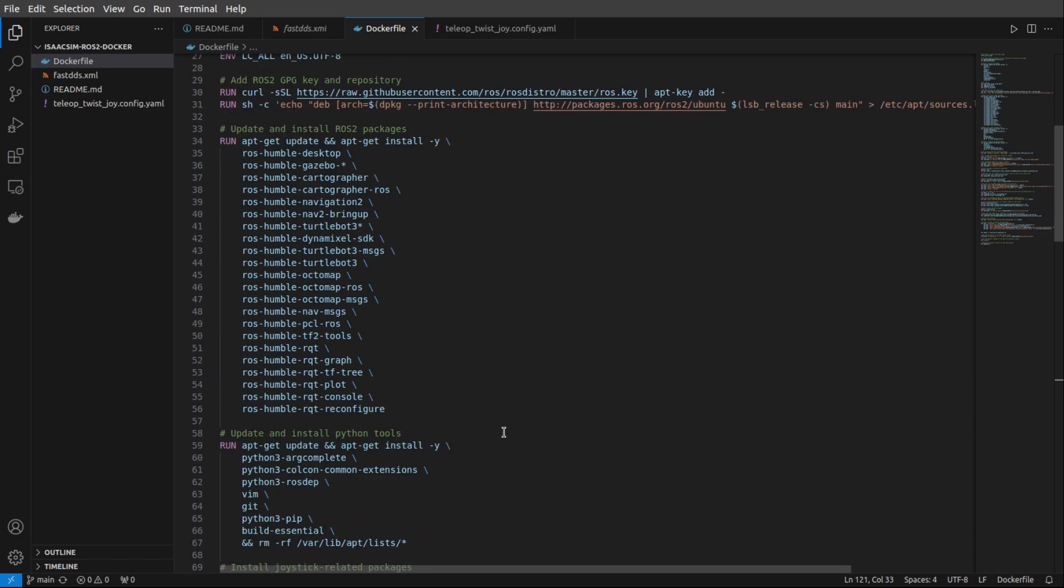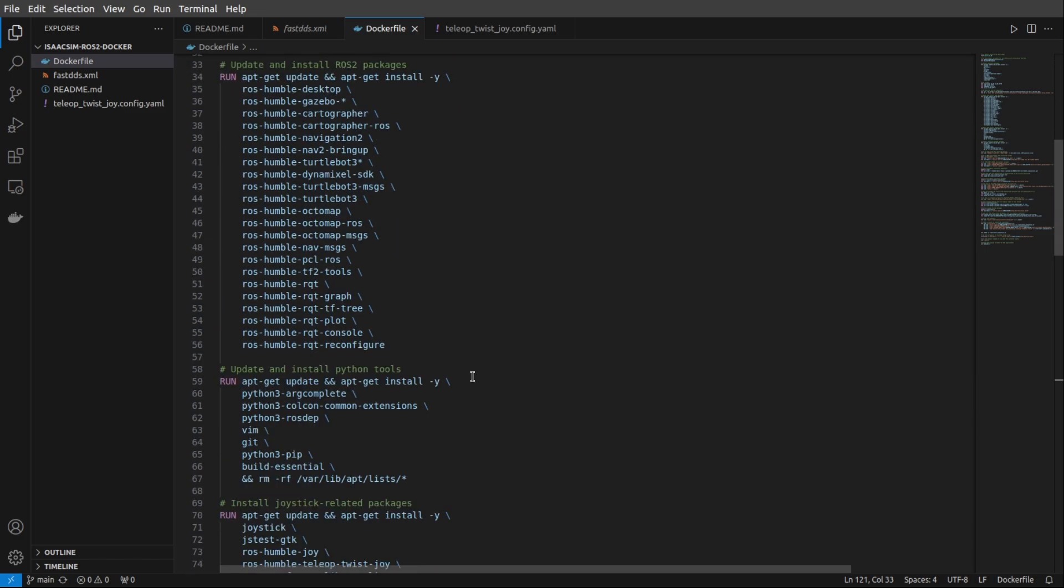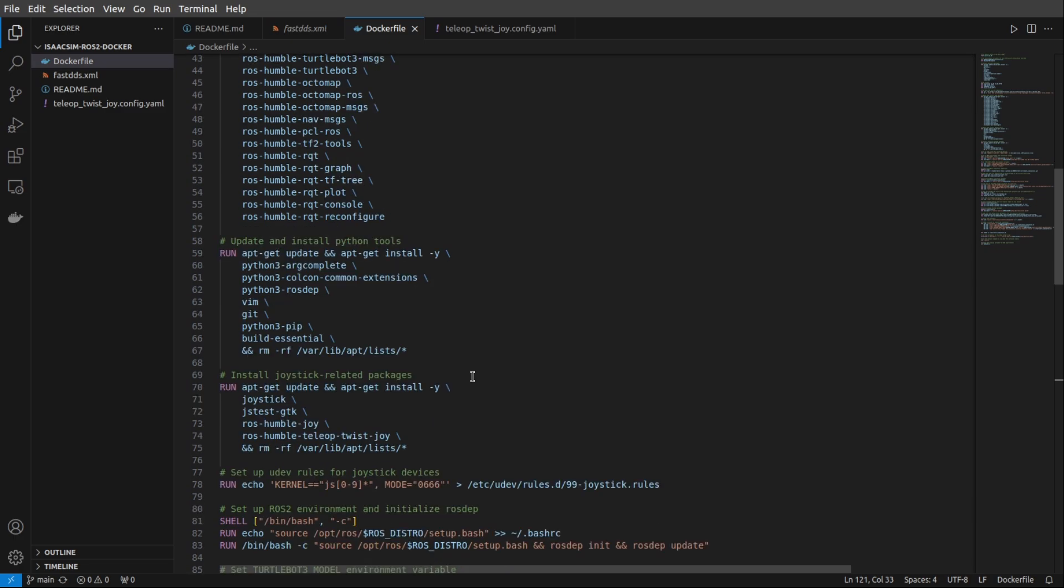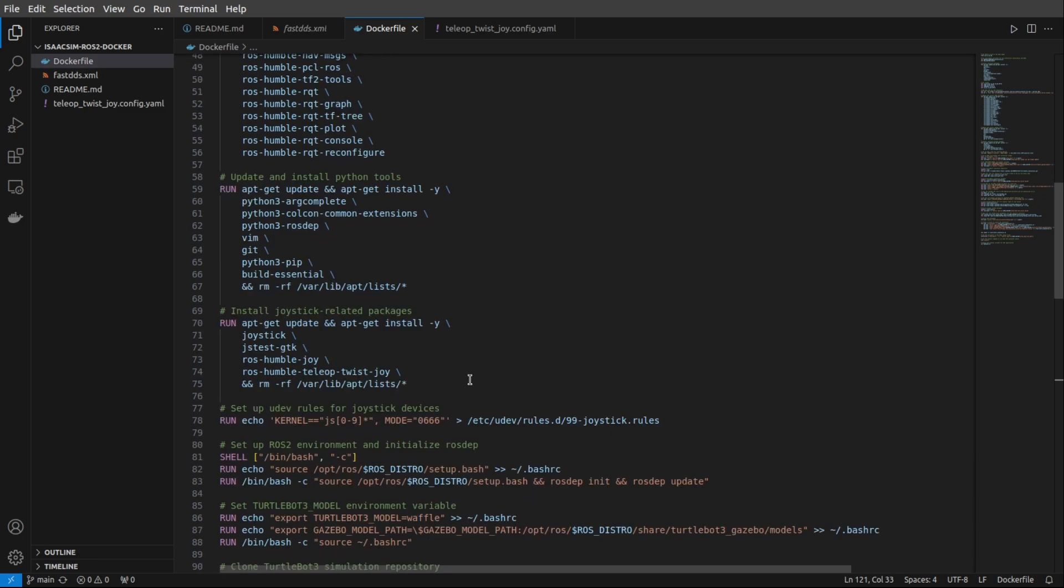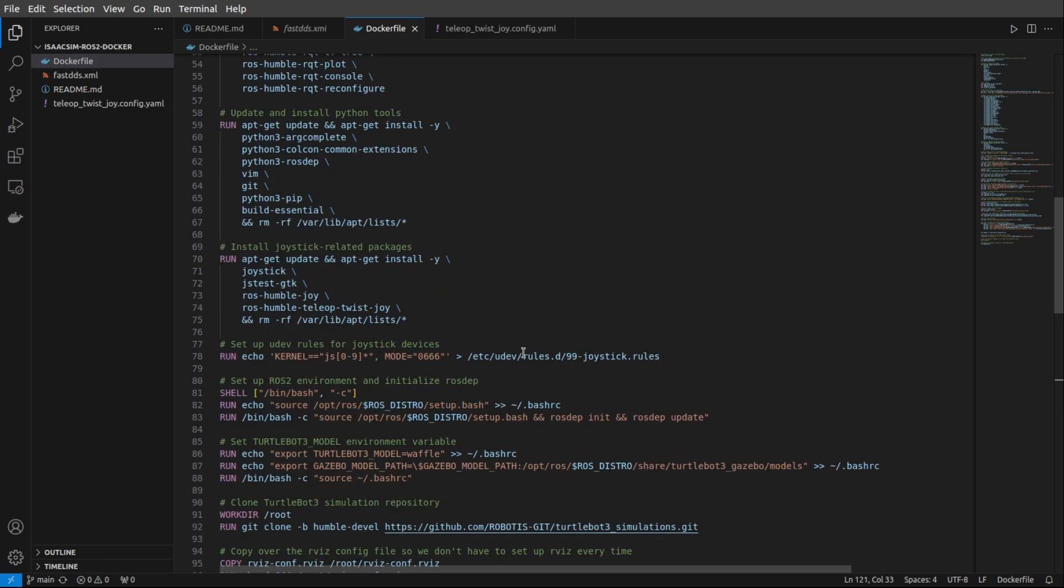Okay, so here we're setting some UDEV rules for the joystick. Then you'll see lots of ROS2-related setup commands. There's the TurtleBot3 environment variable setup. Then there's where we actually clone the TurtleBot simulation repository.